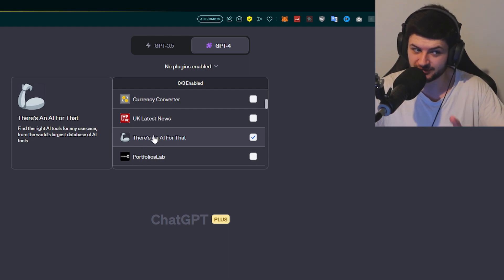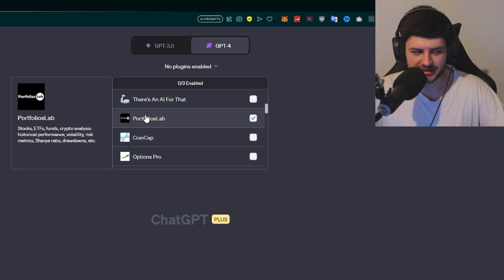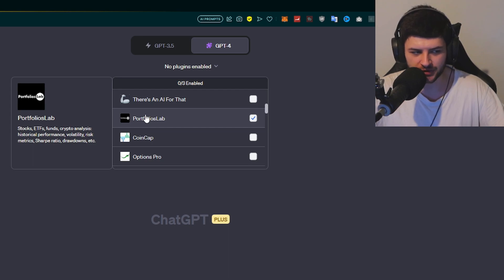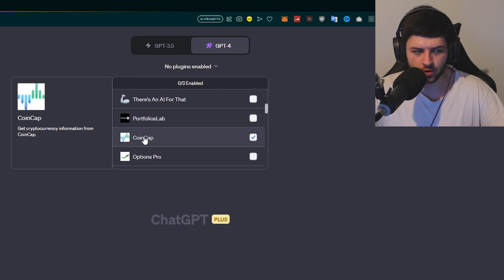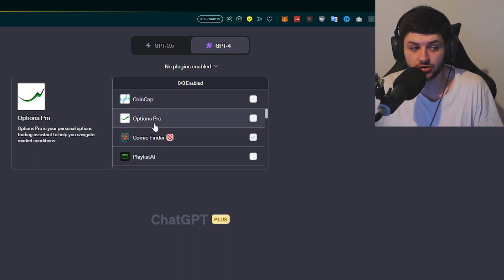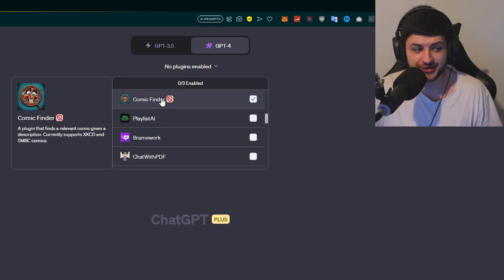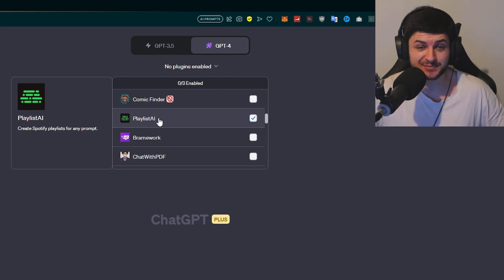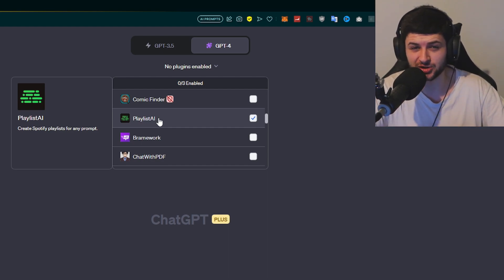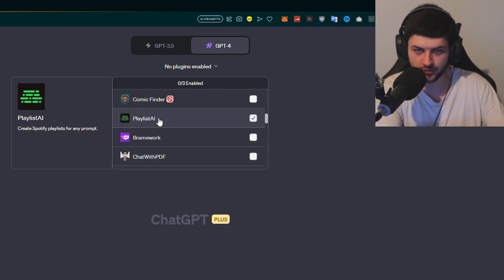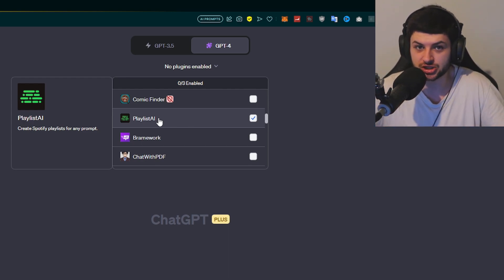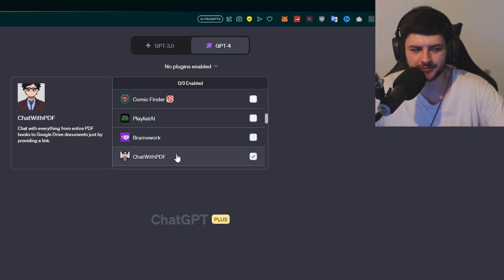There's an AI for that, the website I mentioned before, they also have a very similar plugin. Portfolios lab is for viewing analysis data on crypto stocks, ETFs, and mutual funds. We can have a look at things like certain metrics, volatility, risk breakdowns. We have CoinCap to get information about cryptocurrencies. You can create Spotify playlists based on any prompts, which I think is particularly incredible. There's websites where you can import your YouTube playlists directly into Spotify, but this just lets you type in what kind of music you want and it'll just create a playlist for you. Pretty incredible stuff.